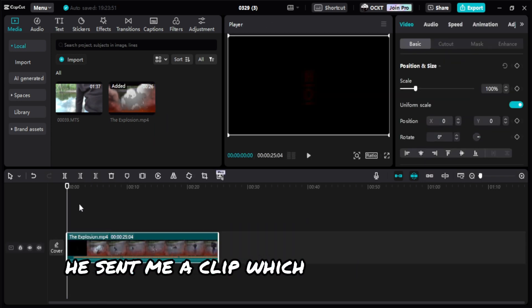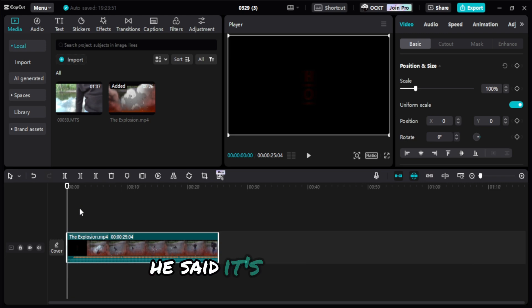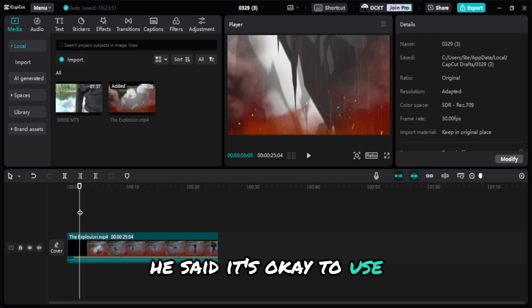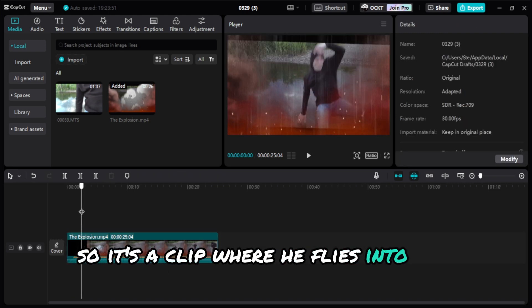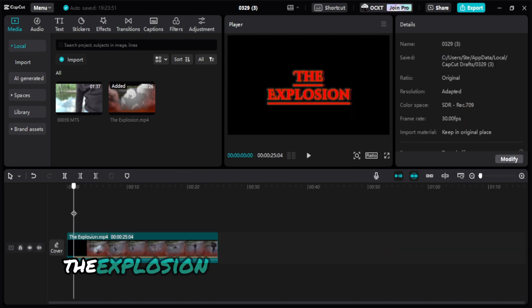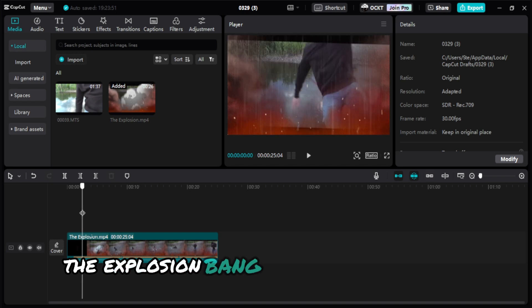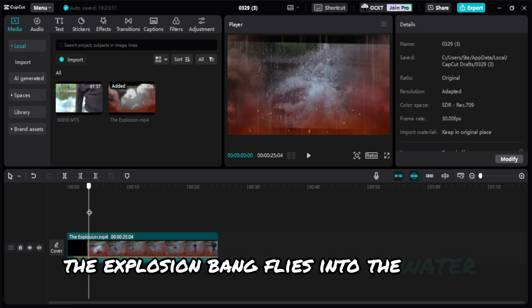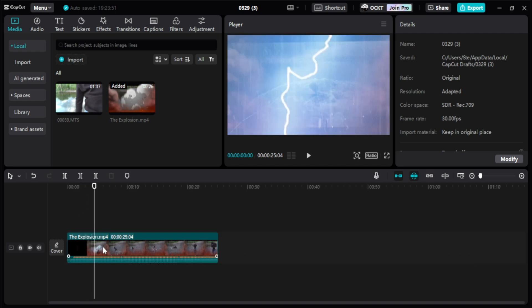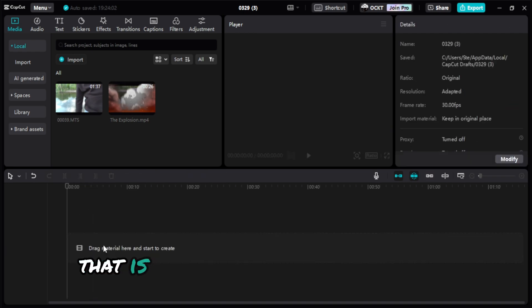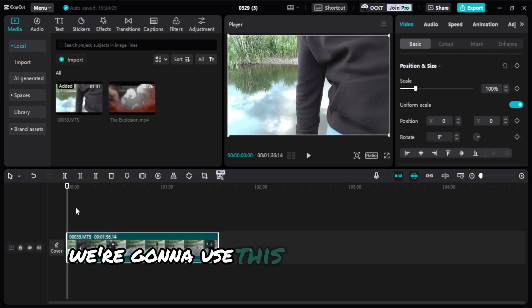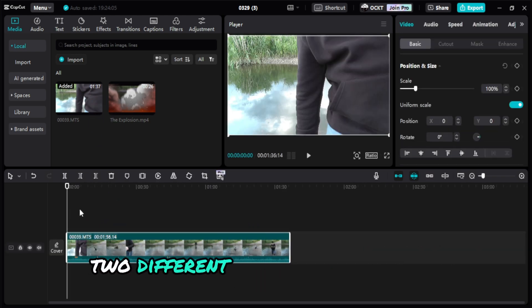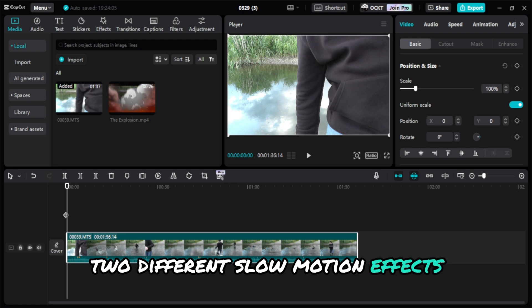He sent me a clip which I will be using. He said it's okay to use, so it's a clip where he flies into the water. The explosion, bang, flies into the water. Here is the original clip, and we're going to use this for slow motion effect, two different slow motion effects.